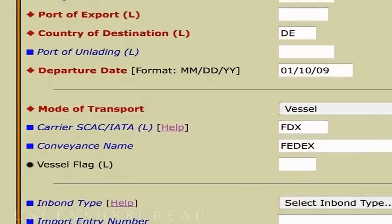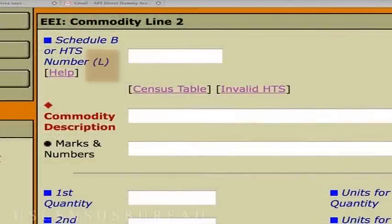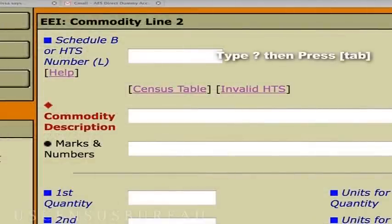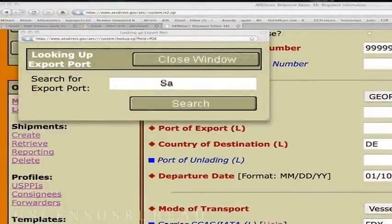What if I don't know some of the information in these sections? Like, I don't know the Port of Export Code for Savannah, Georgia, and that is where my pigs are leaving the country. When in doubt, click the Help link on each page, and a menu will pop up to come to your rescue. For the fields that have that L in parentheses beside it, you have a lookup option. Just type a question mark and press the Tab button in the field itself, and a lookup menu will pop up. Type in the search bar the information you're looking for, and the system will help you find it.